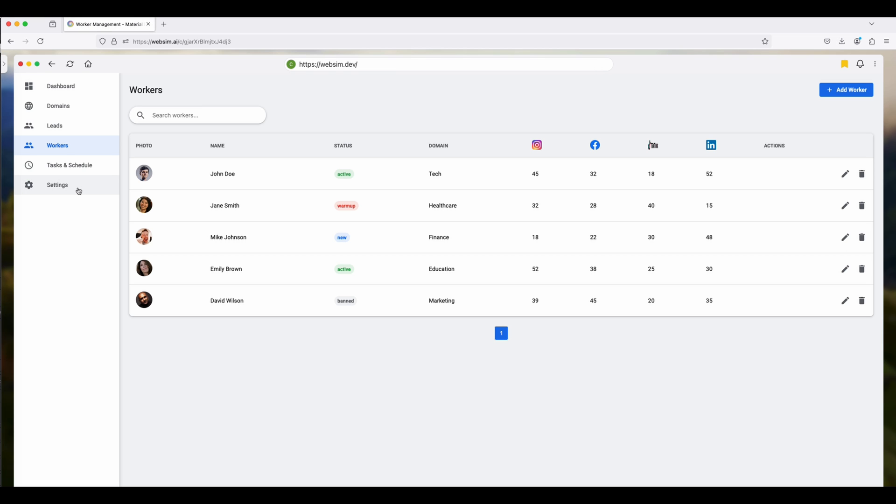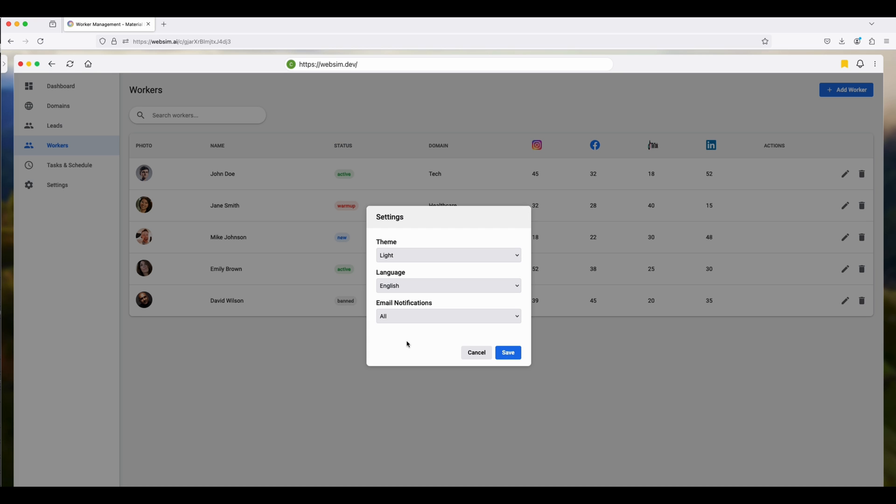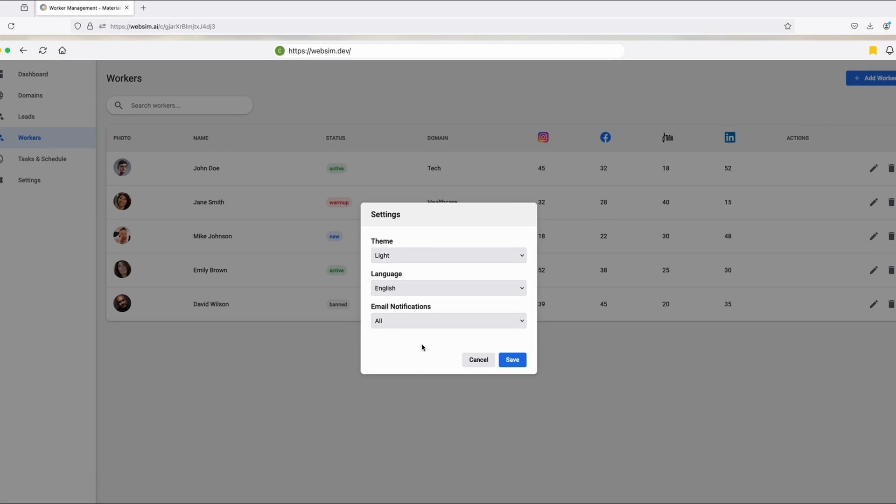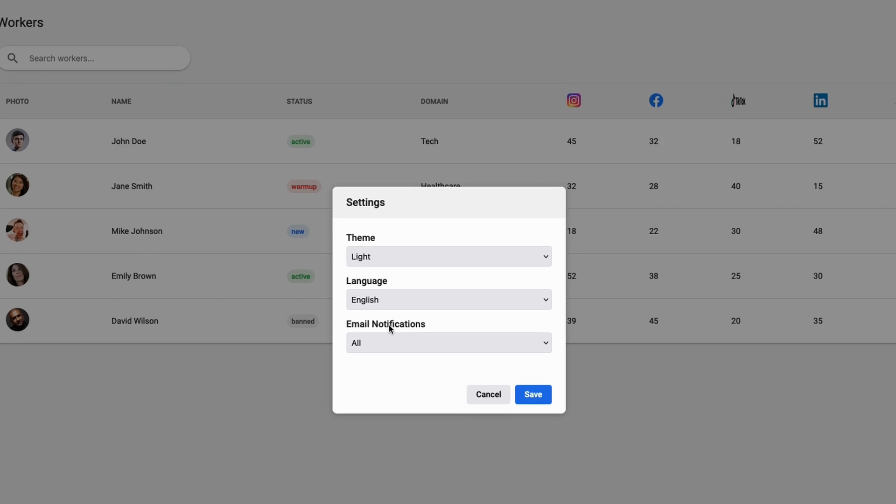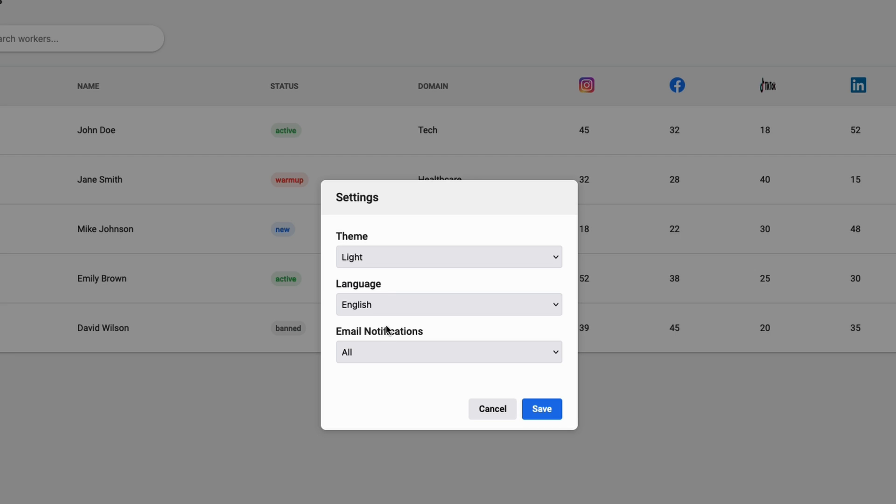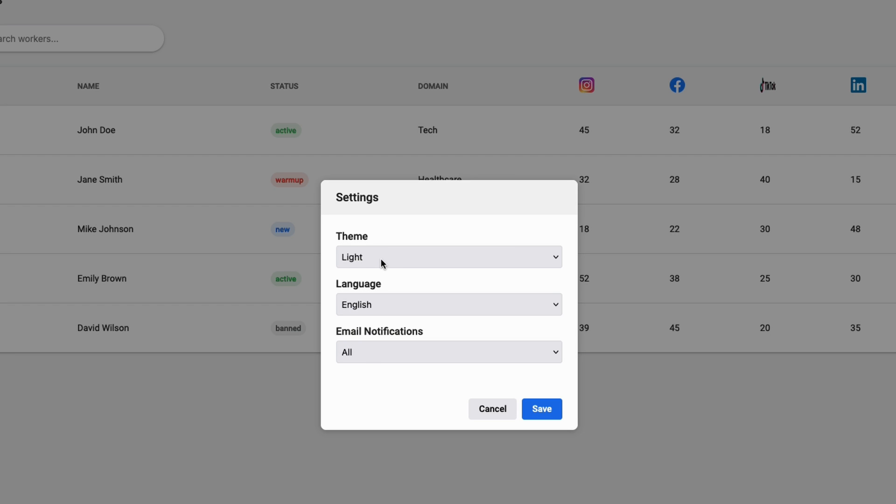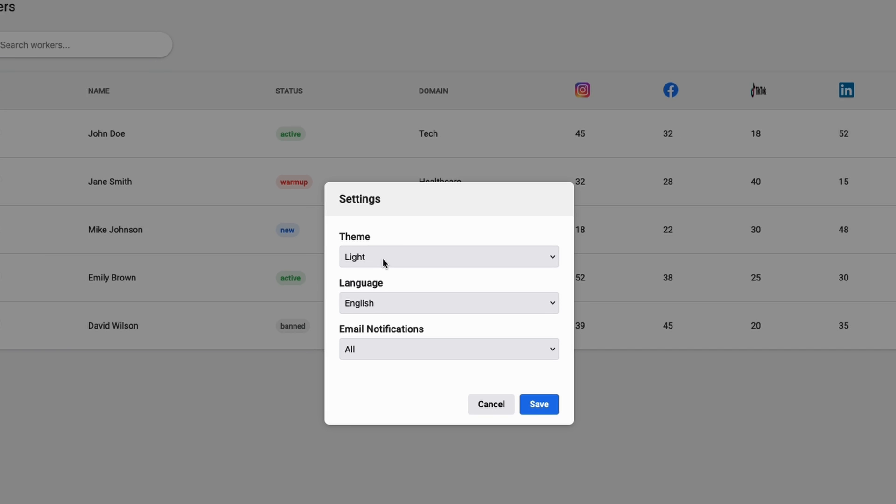And now if you click on the settings button, there we go. It just built some settings for us. And I didn't even have to put in the things like the theme and the language and the email notifications. It kind of made this up for me. So that's the nice thing about WebSIM. It's kind of like a choose your own adventure. You can give it some really vague prompts and it can kind of do it as it thinks it should be done. Or you can be very specific in your prompting.